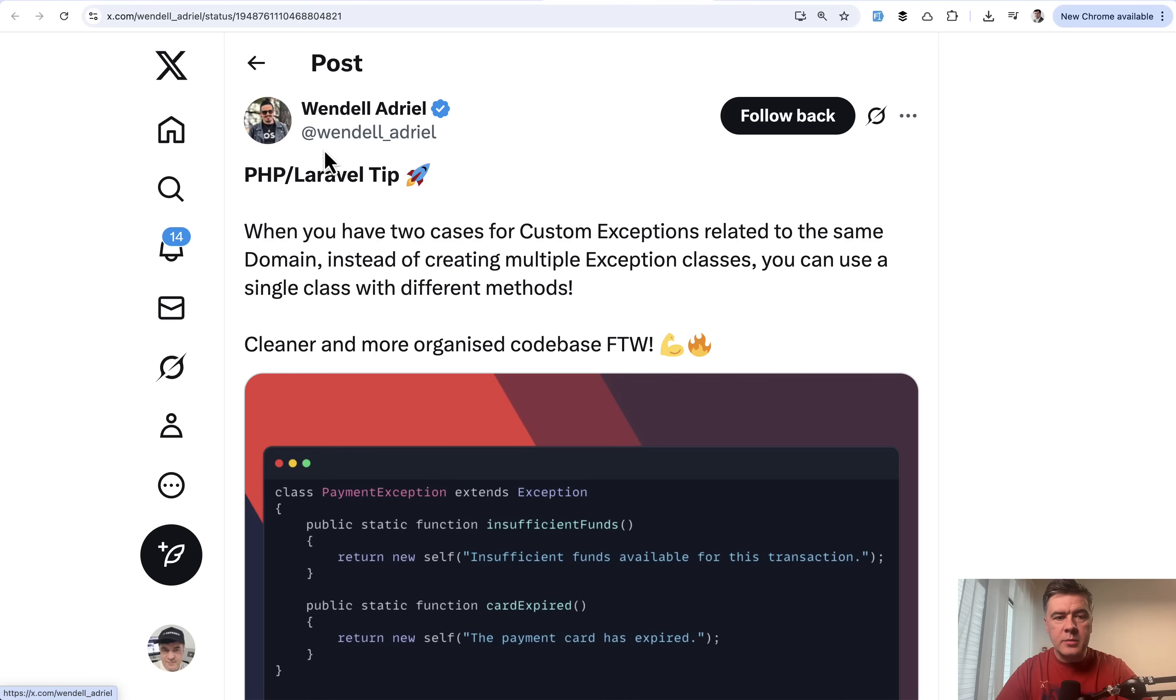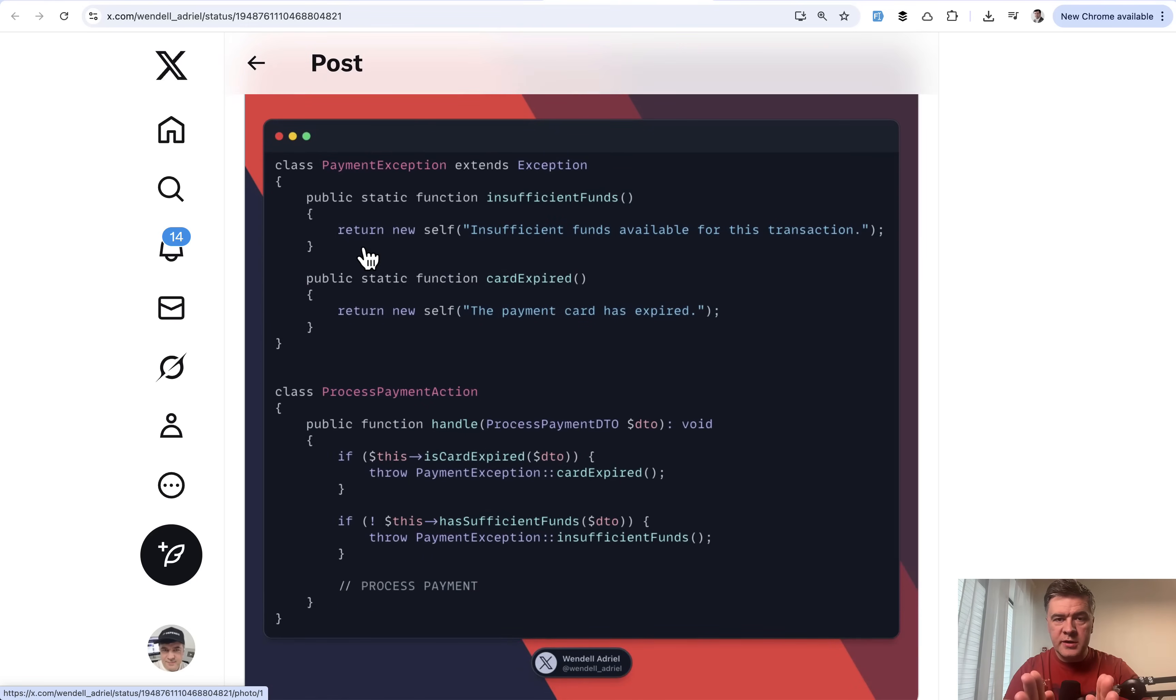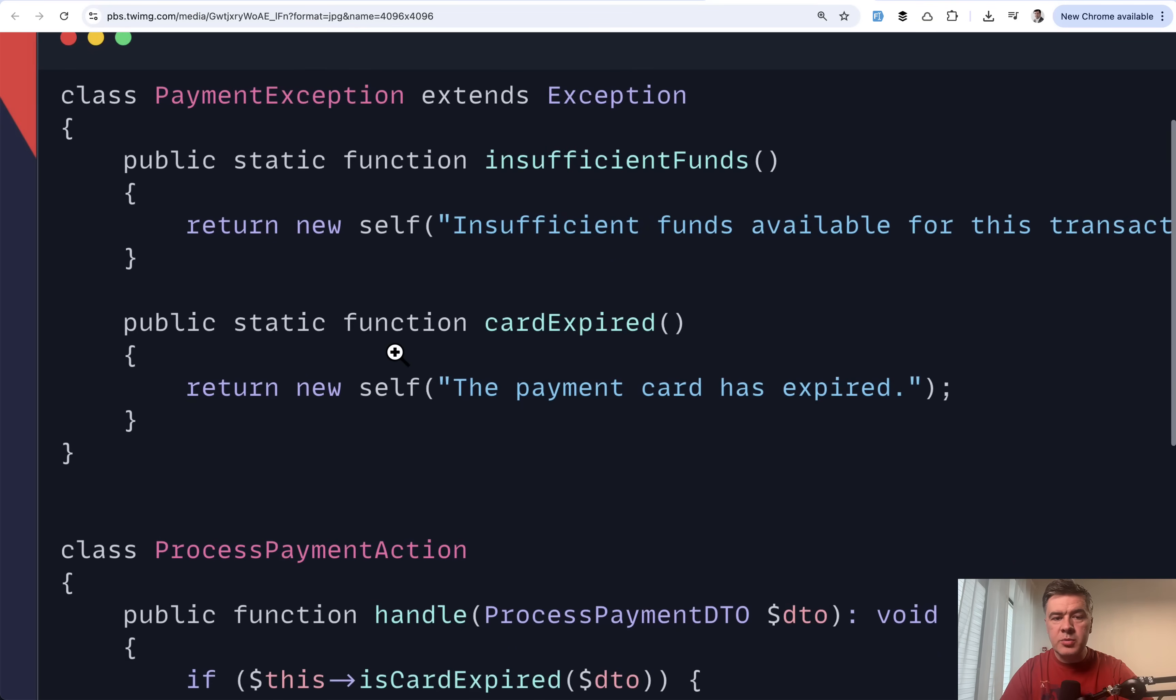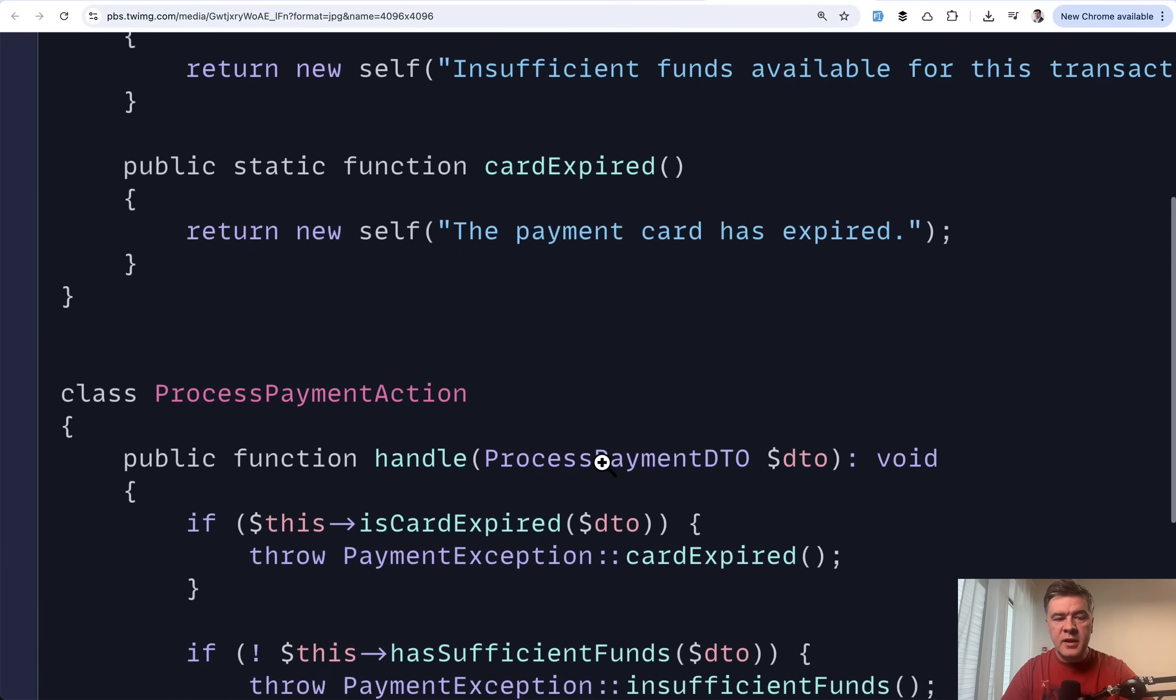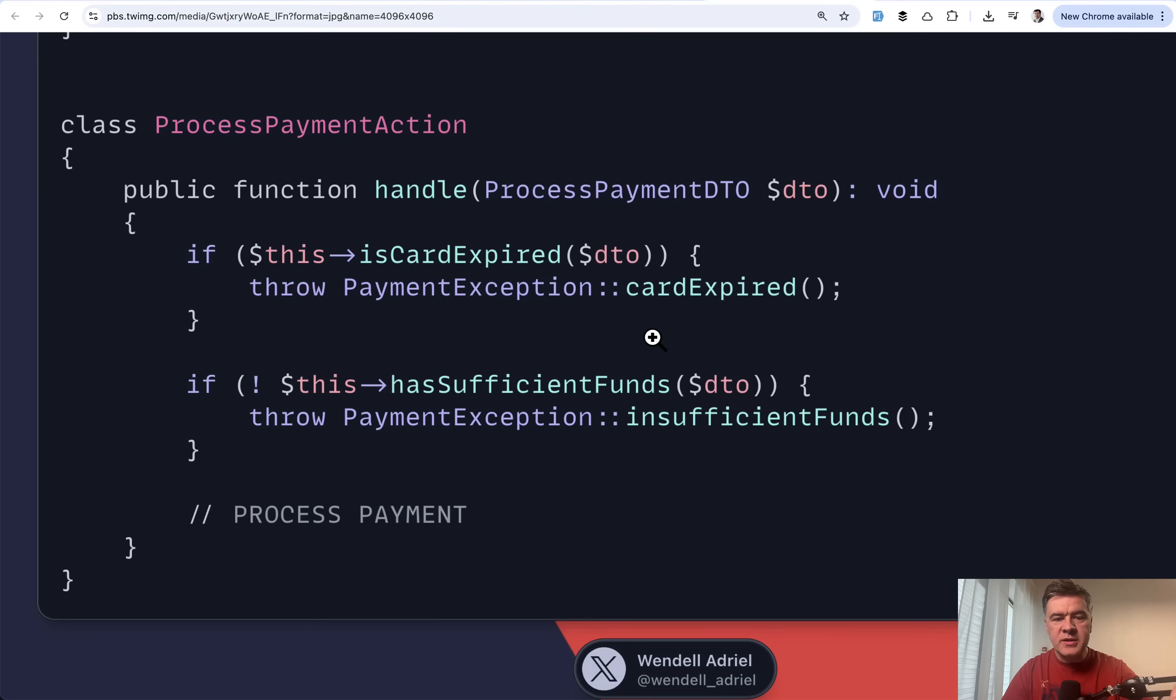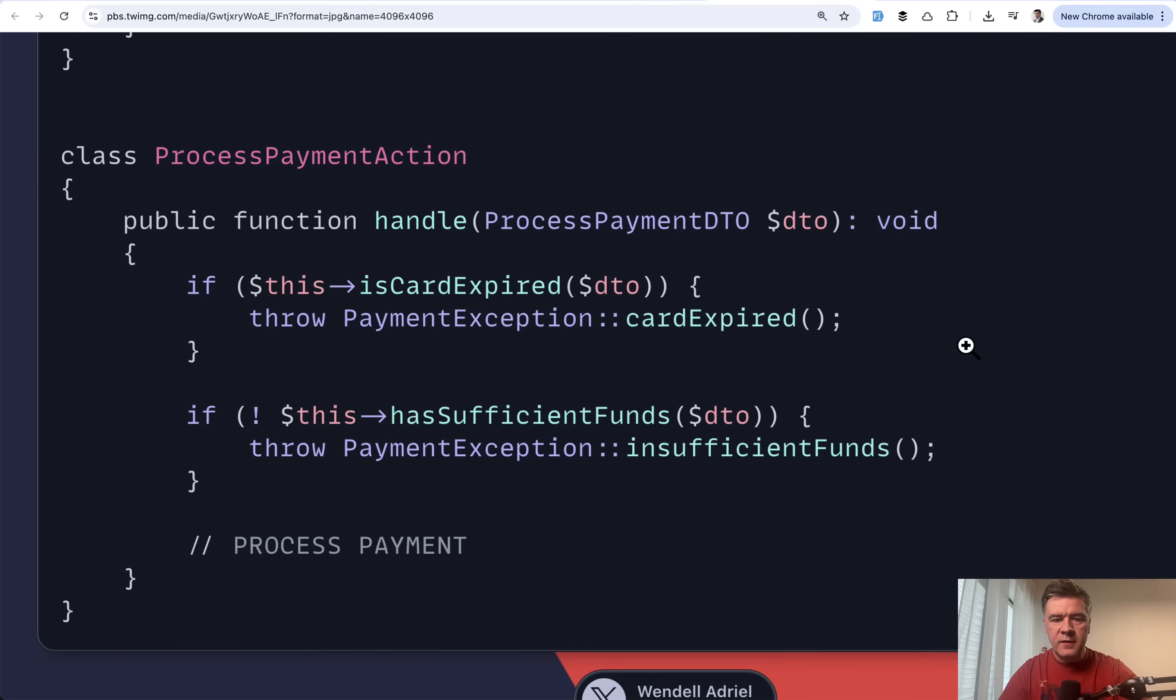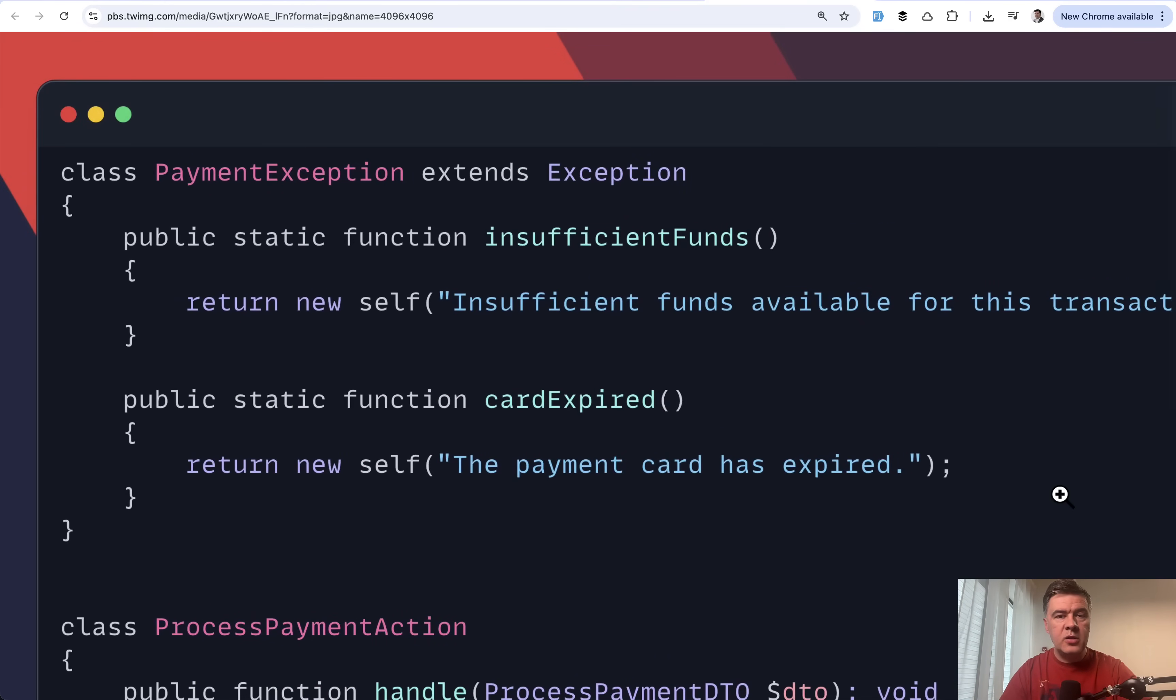Let's move on. The next tip comes from Wendell. This is PHP Laravel tip about exceptions. Usually what we think about exceptions is one exception and one method to process that exception, but that is not necessarily the case. Imagine payment exception and that exception may have different methods with different error messages. Then in some action you may throw exceptions specific method with that specific message. To be honest, I wouldn't do that this way because usually exception is about specific events. But if you want to group similar exceptions into one exception class with different messages, this may be your way.